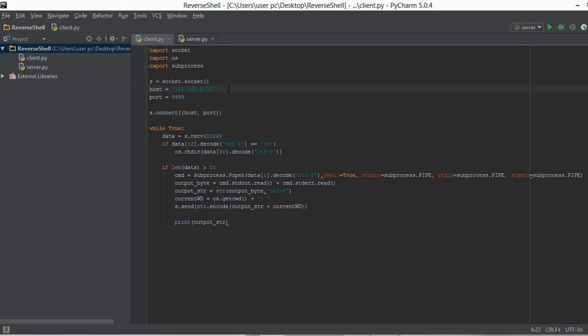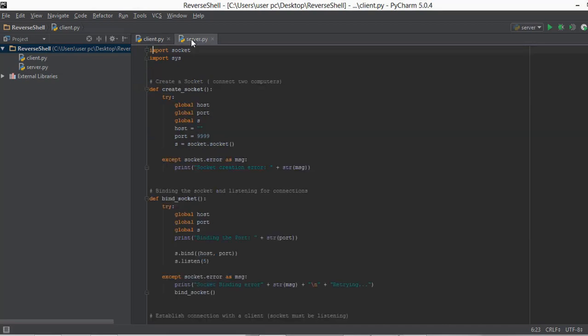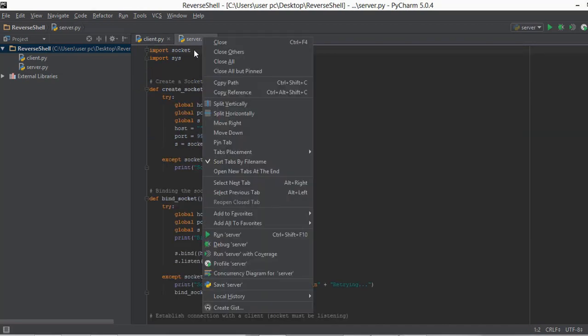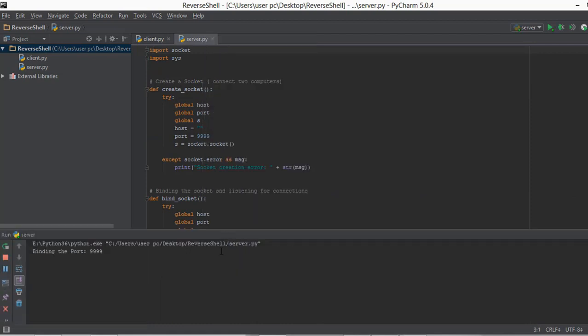Now that we have updated the IP address, let's go back to our server.py file and right click on it and execute our server. It says binding the port 9999 — server line. So now our server is actually running and waiting for the client.py file to connect.